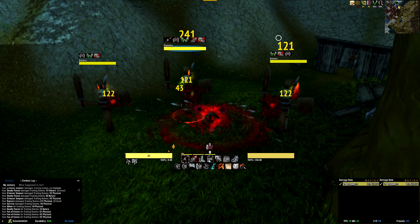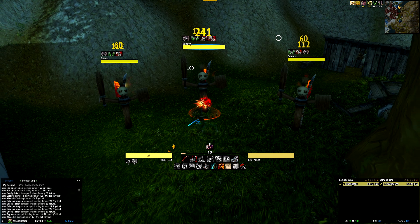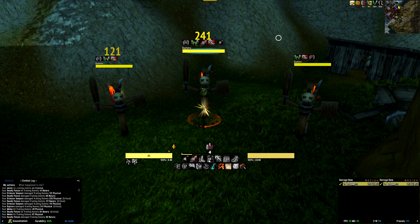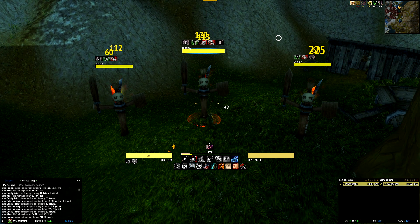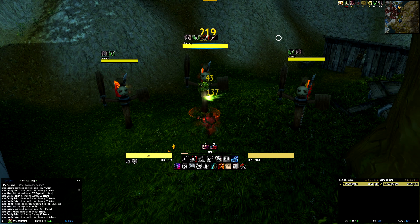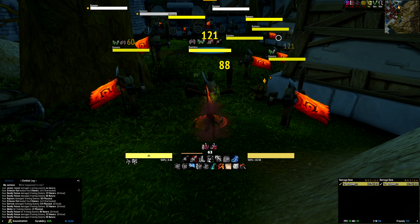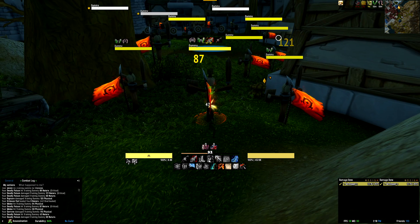The second row tracks your utilities and cooldowns, including Shadow Step, Cloak, Feint, Evasion, Crimson Vial, Shroud, Sprint, Blind, Kidney, and more.